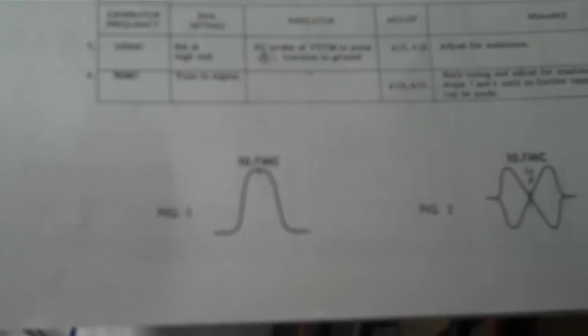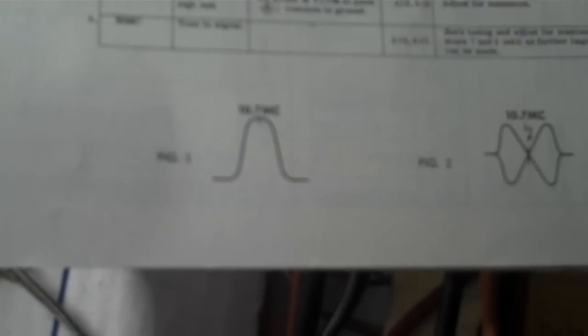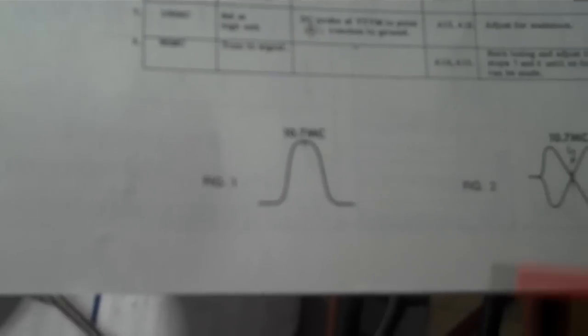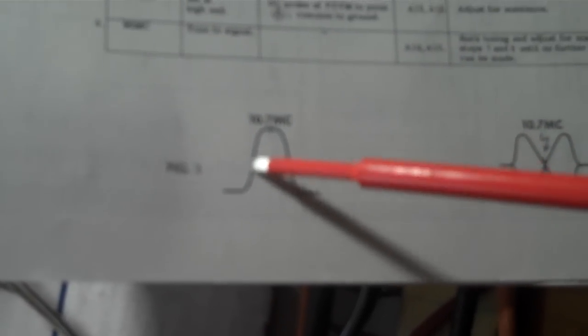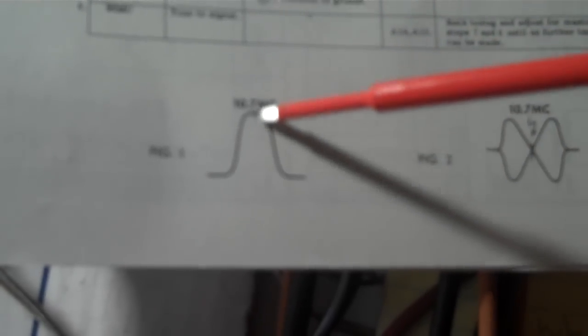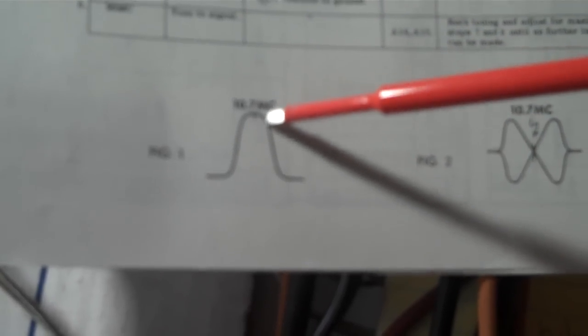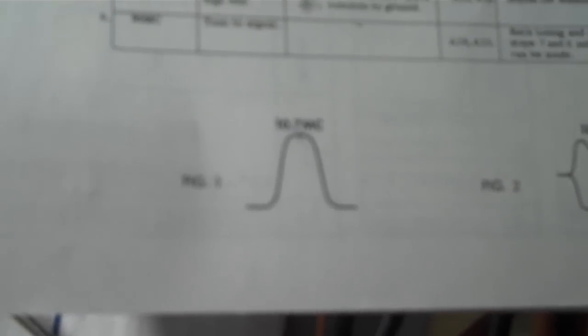You could use basically any SAMs that has the same configuration. And what we want to do here is we want to align the FM-IF to look like this with the 10.7 MHz marker right in the middle. And the instructions are basically the same for every receiver.